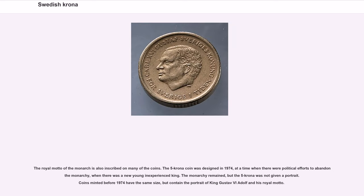The royal motto of the monarch is also inscribed on many of the coins. The 5 krona coin was designed in 1974, at a time when there were political efforts to abandon the monarchy, when there was a new young and inexperienced king. The monarchy remained, but the 5 krona was not given a portrait. Coins minted before 1974 have the same size but contain the portrait of King Gustav VI Adolf and his royal motto.